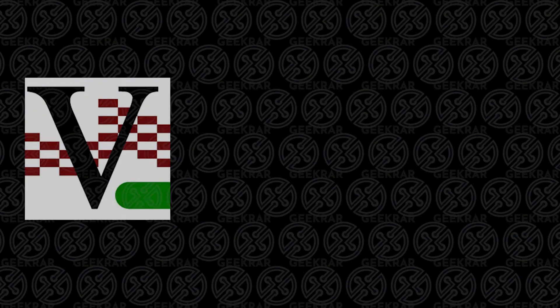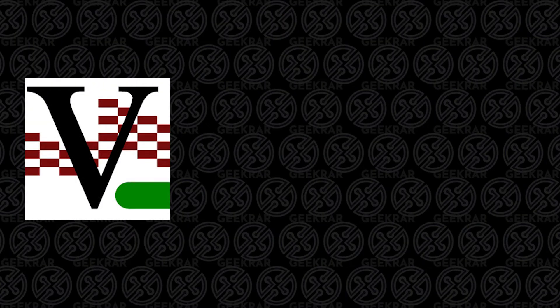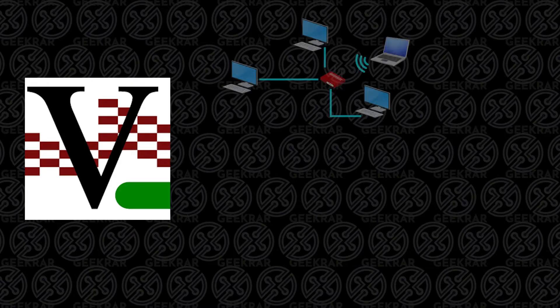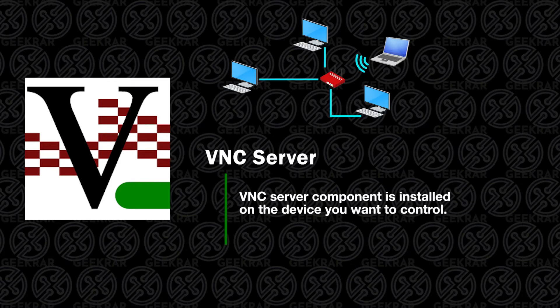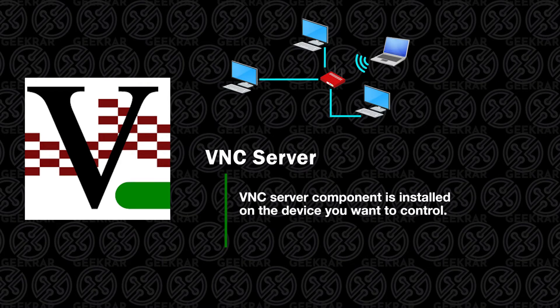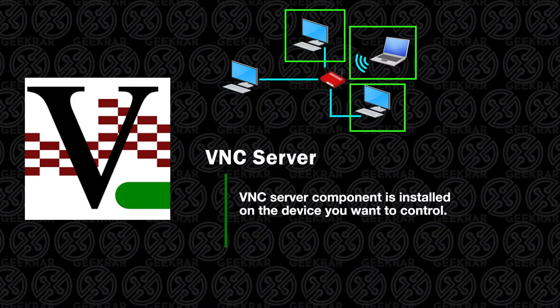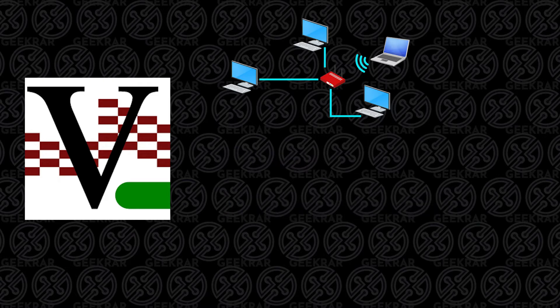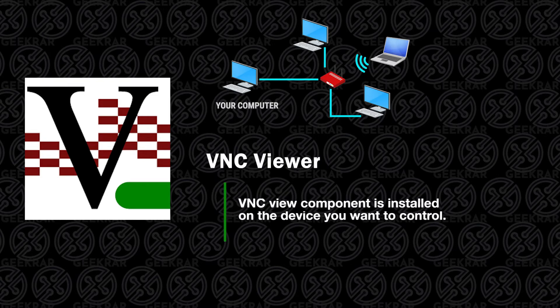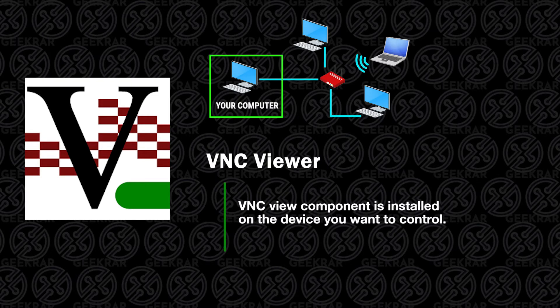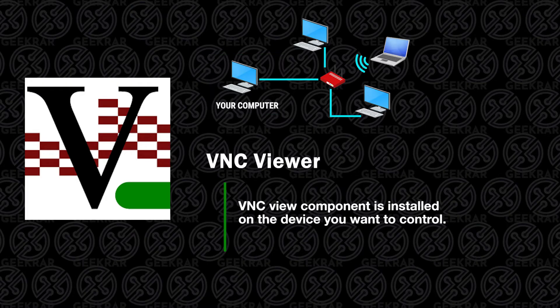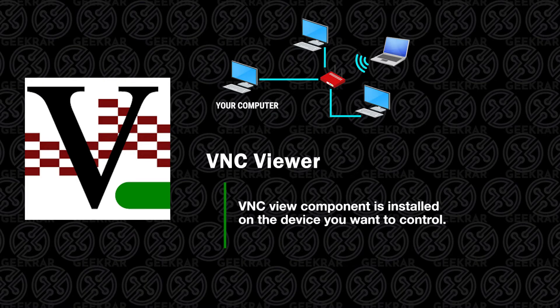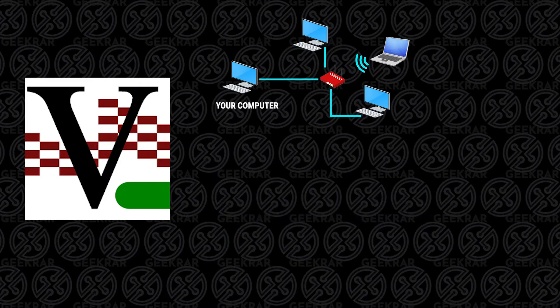Before we begin, I want to explain the two components we need to install. The first part is the server, which needs to be installed on the computer that you either want to view or remotely control. The second part is the viewer, which you're going to be using on the computer that you're on to take a look at the server computer.